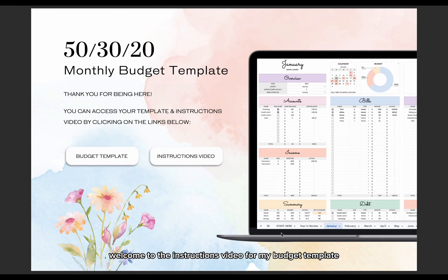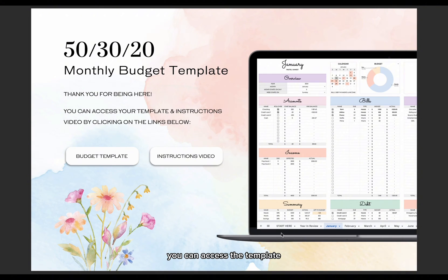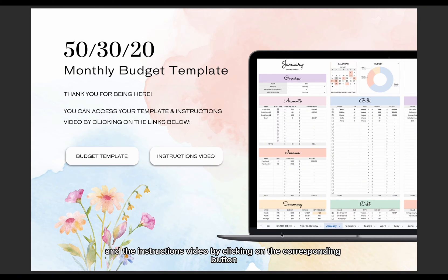Welcome to the instructions video for my budget template. Once you open the PDF file, you can access the template and the instructions video by clicking on the corresponding button.